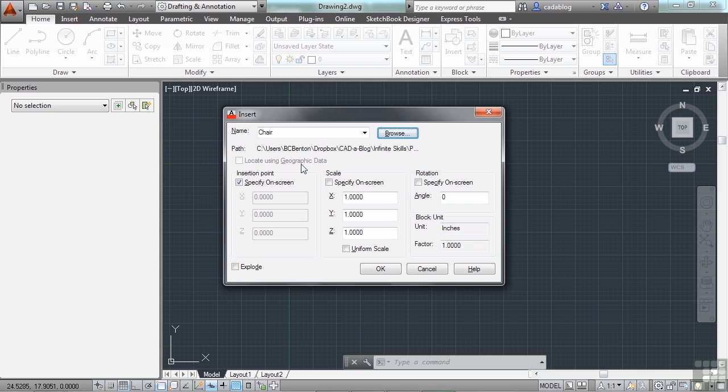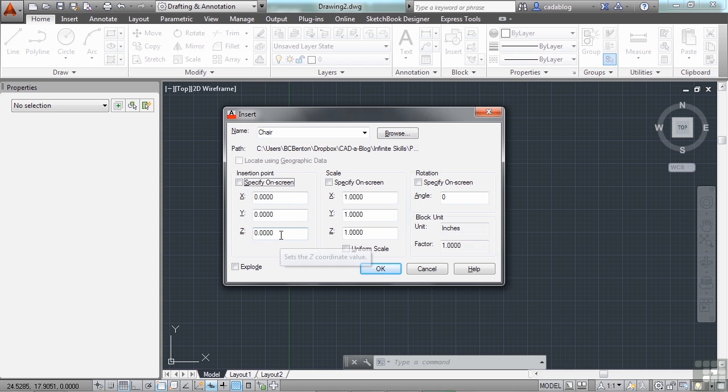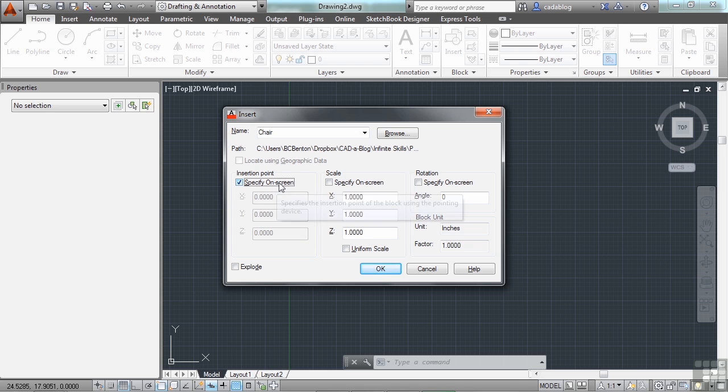So they go hand in hand. Now the Insert window here allows you to do a few things to your block upon inserting it. You can give it a specific coordinate to insert into, or you can just pick it on screen. The majority of the time, you're going to want to just specify it on screen.